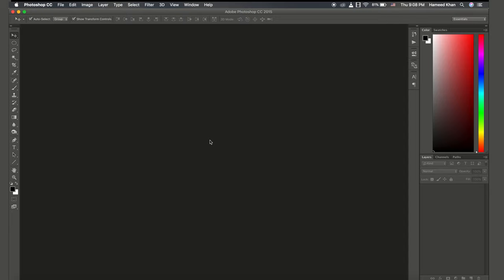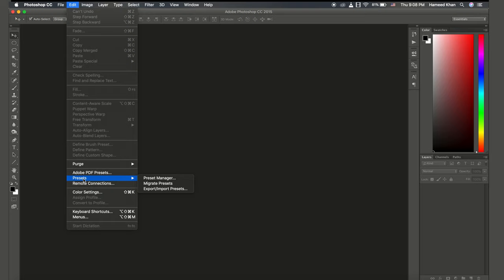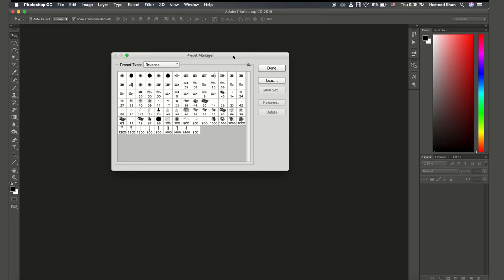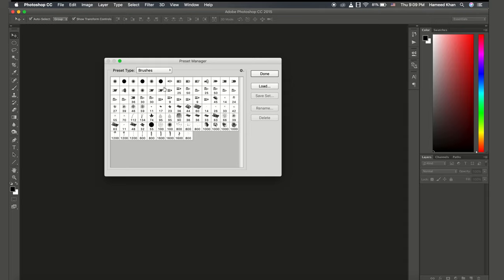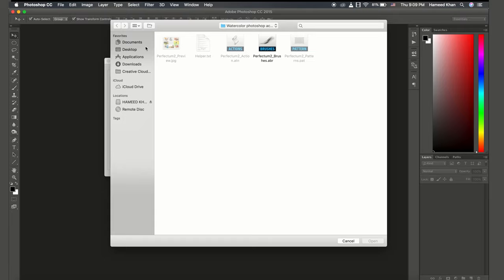Edit, Preset, Preset Manager, and I will choose the brushes. I will load the brushes here, so I will click on brushes, load. I will come to download area, watercolor, and I will click on brushes.